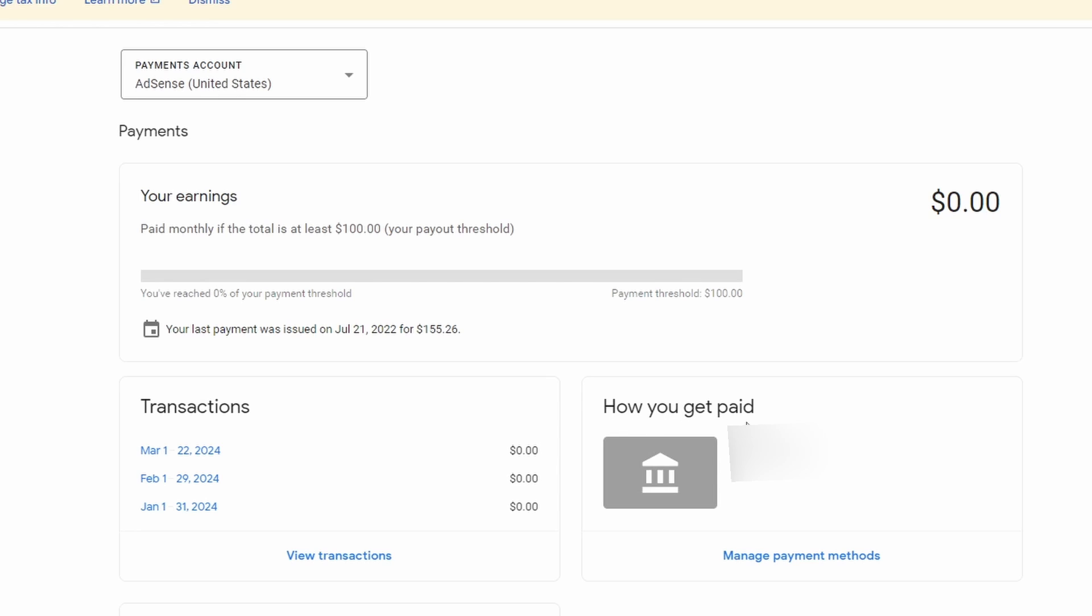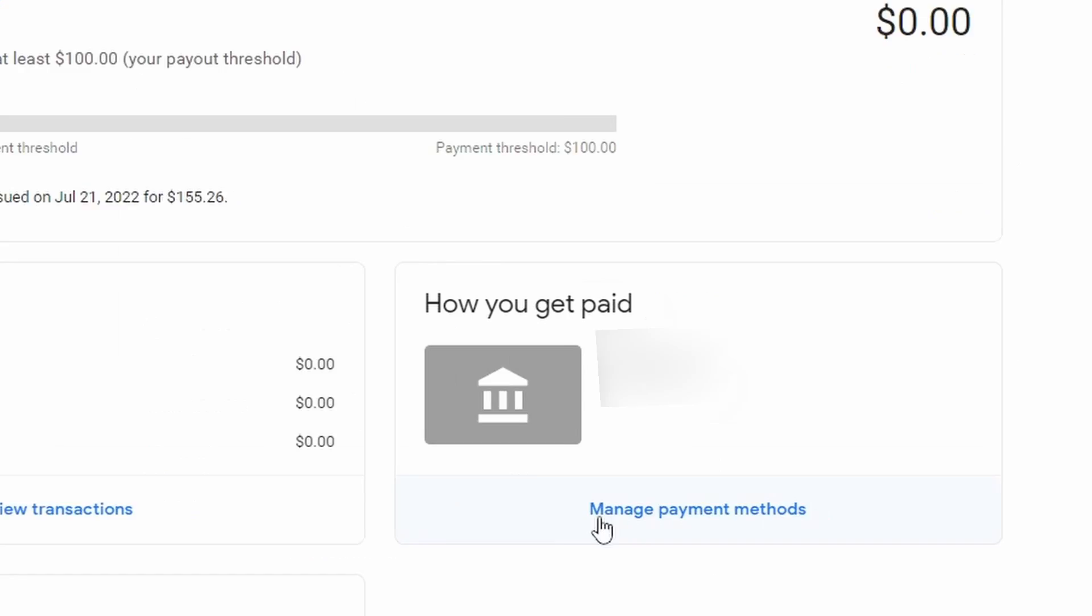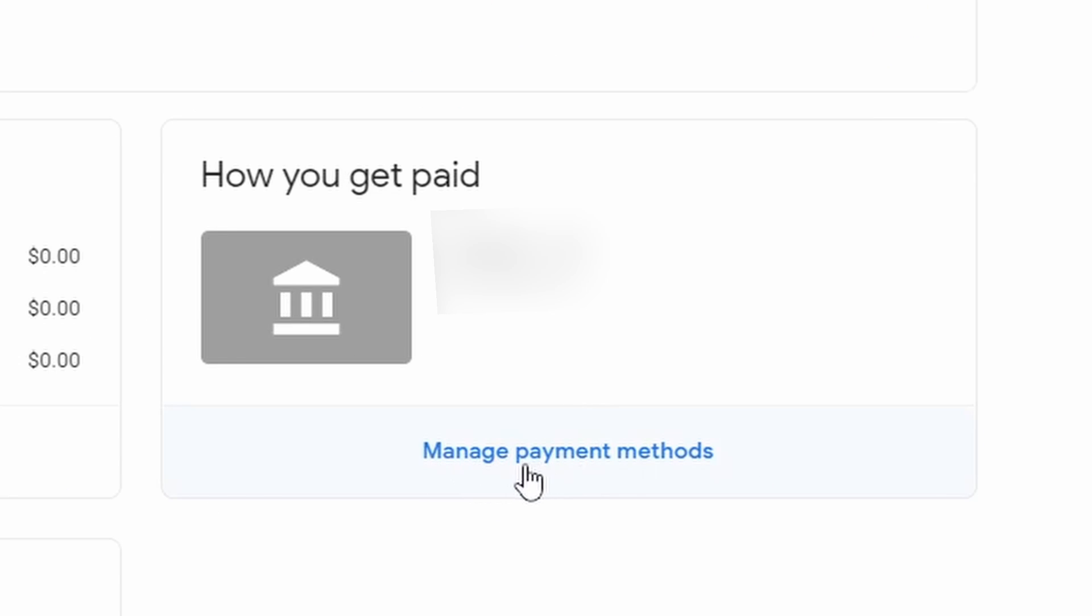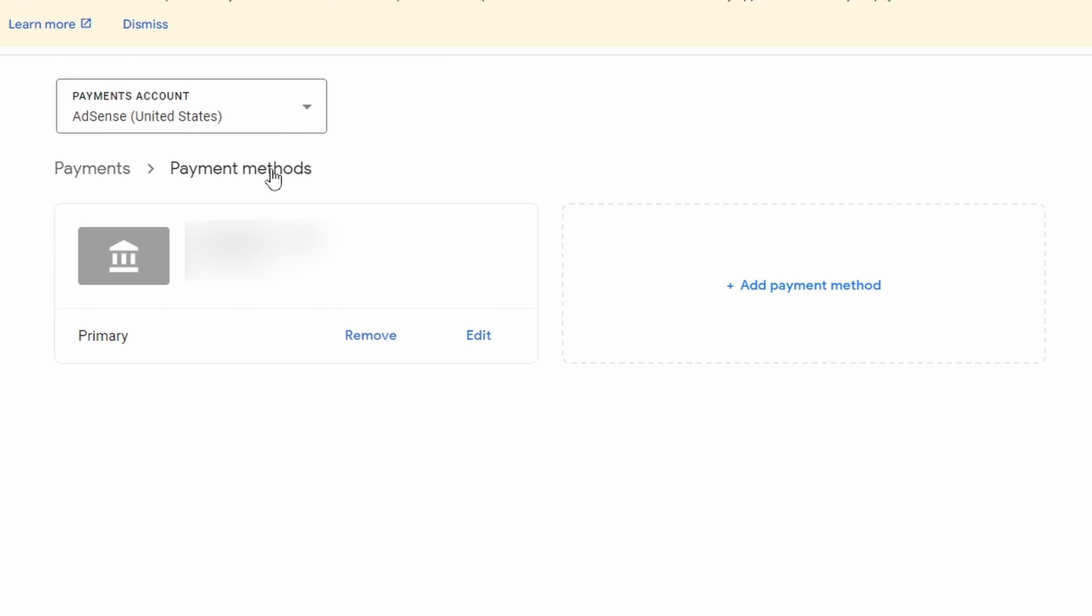you will get paid. Under here, this is where your bank account is going to be listed. If you don't have anything under this section, you should go to Manage Payment Methods, so click here. After you've clicked